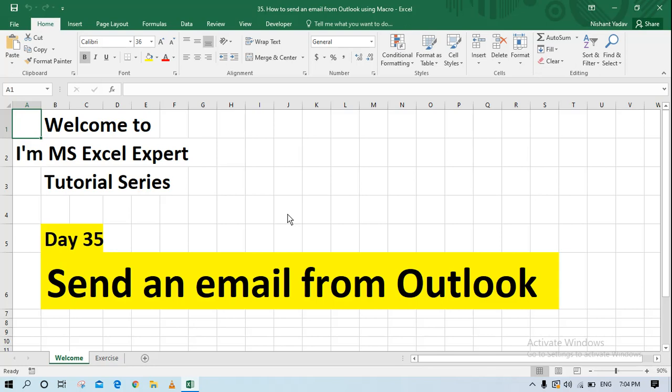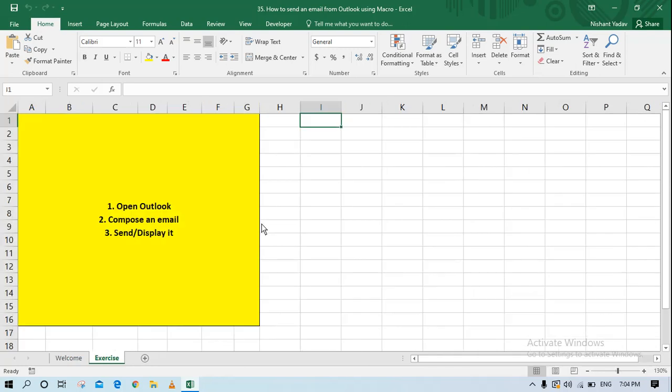Hello everyone and welcome to the MS Excel Expert tutorial series. Today is Day 35 and today we are going to work on how to open Outlook and send an email using VBA or macro. So let's start — if you're new to the channel, please subscribe.